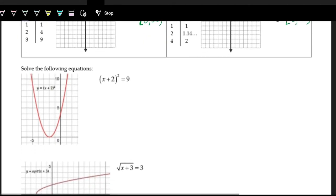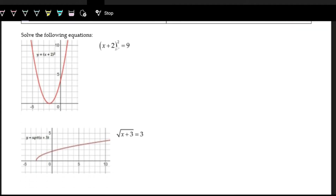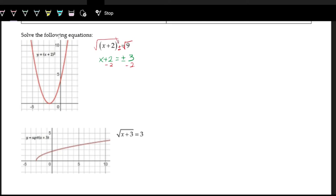When solving equations like (x plus two) squared equals nine, we want to undo the squared by applying the square root. Remember, when solving with square roots in algebra, we can get two answers: plus or minus. So x plus two equals plus or minus the square root of nine, which is three. Subtracting two on both sides gives two situations: x equals positive three minus two, which is one, and x equals negative three minus two, which is negative five.